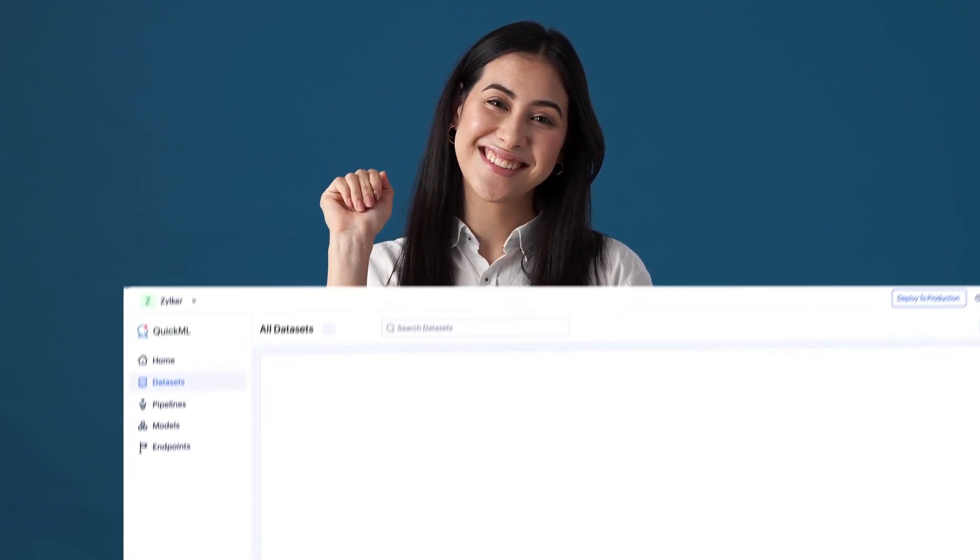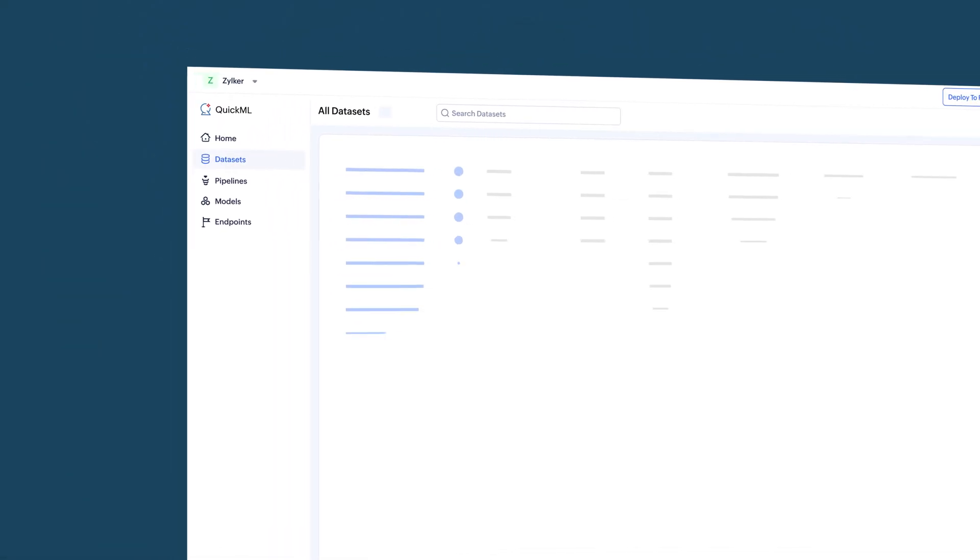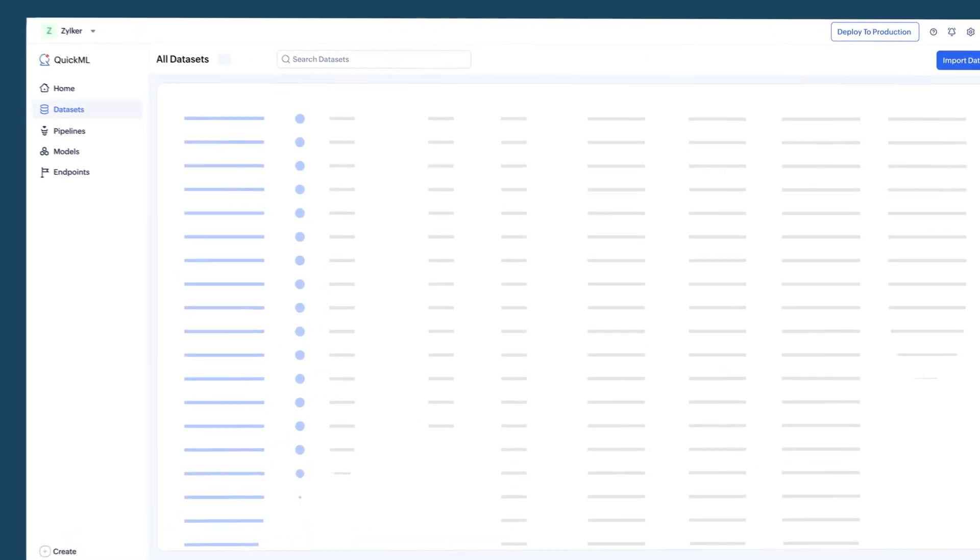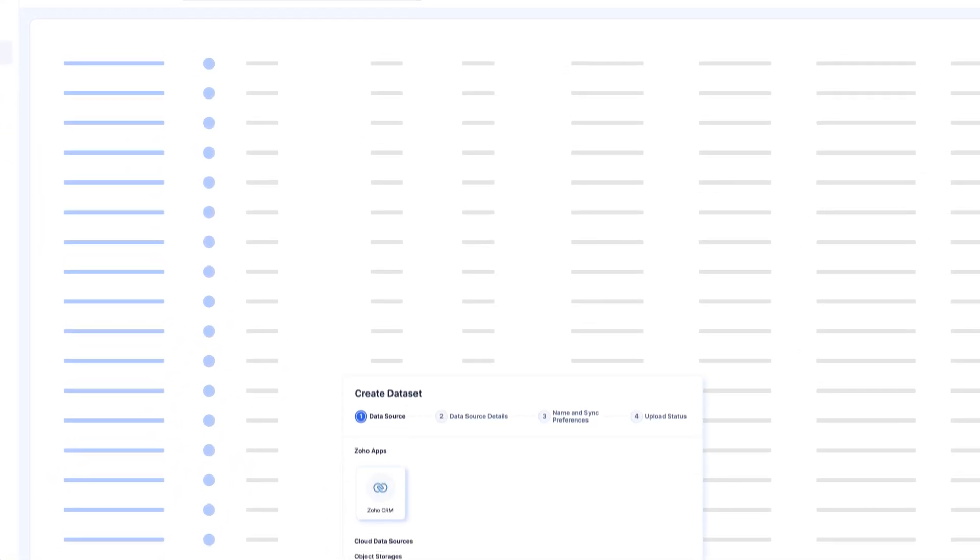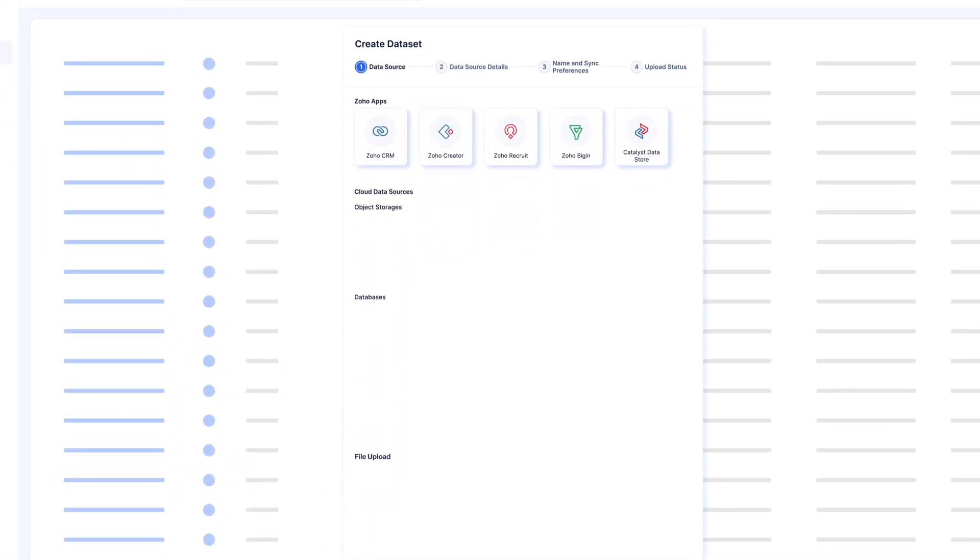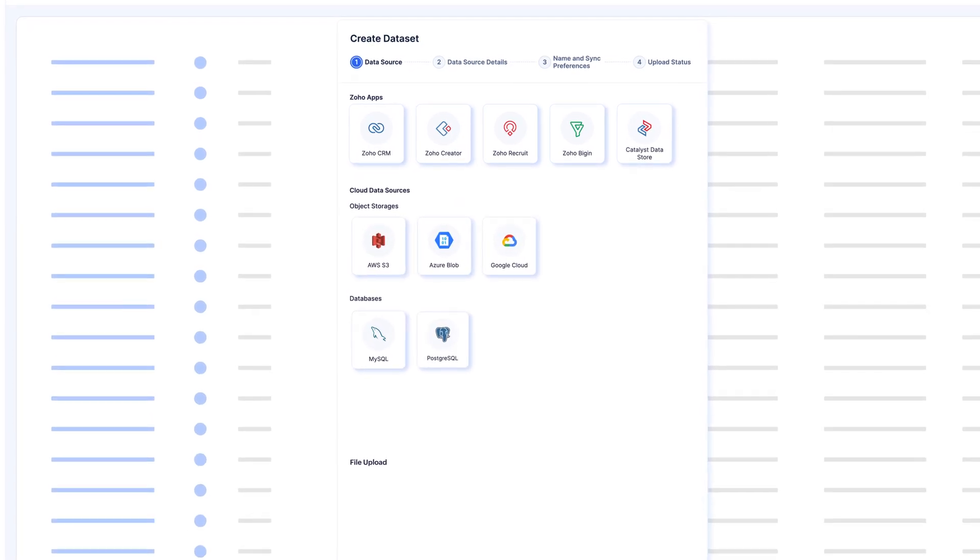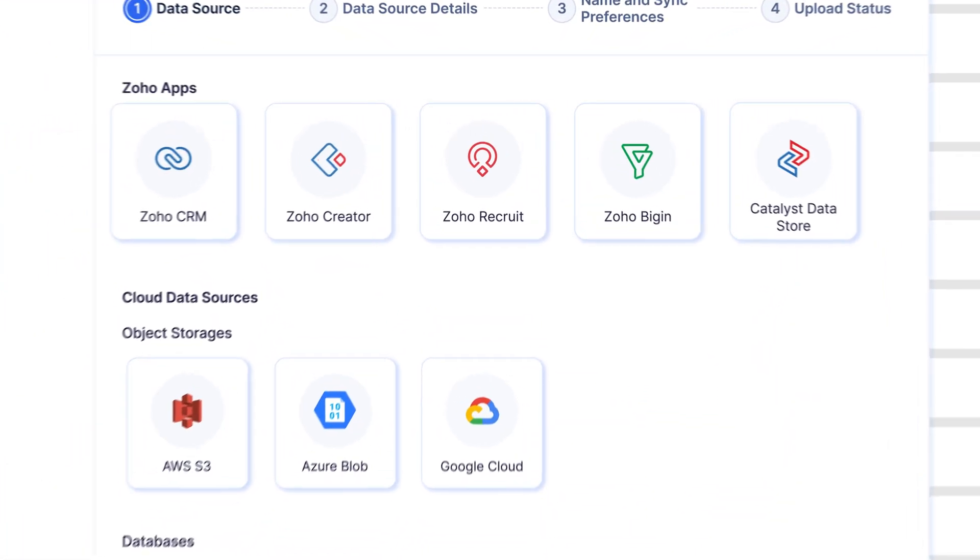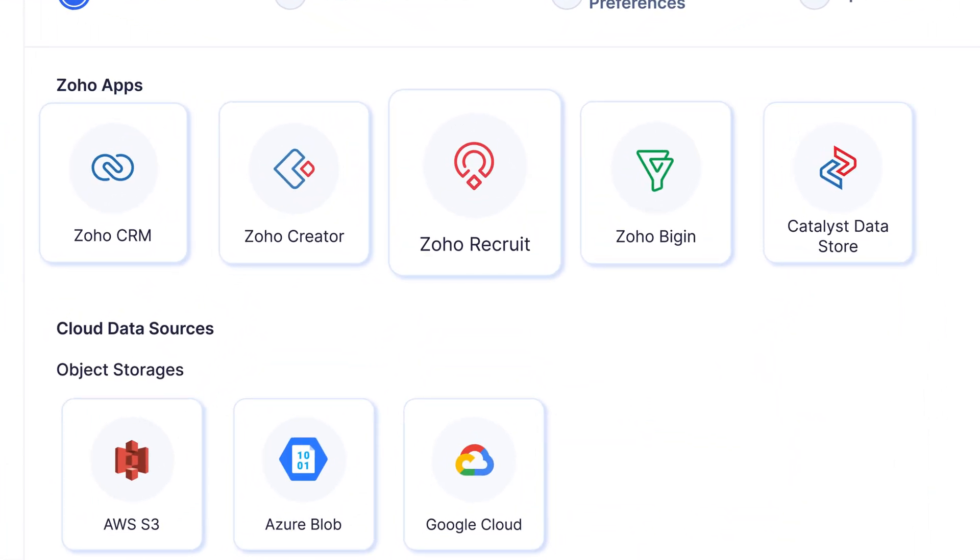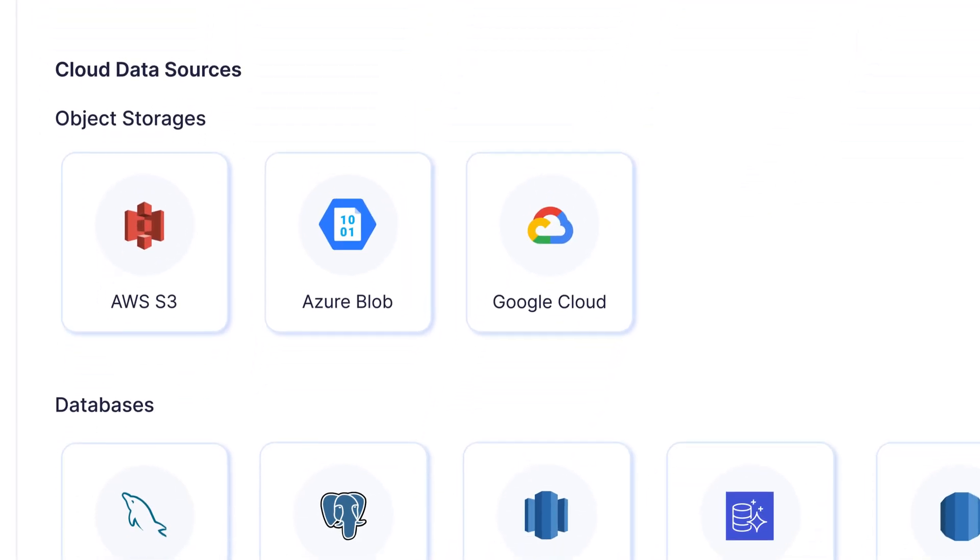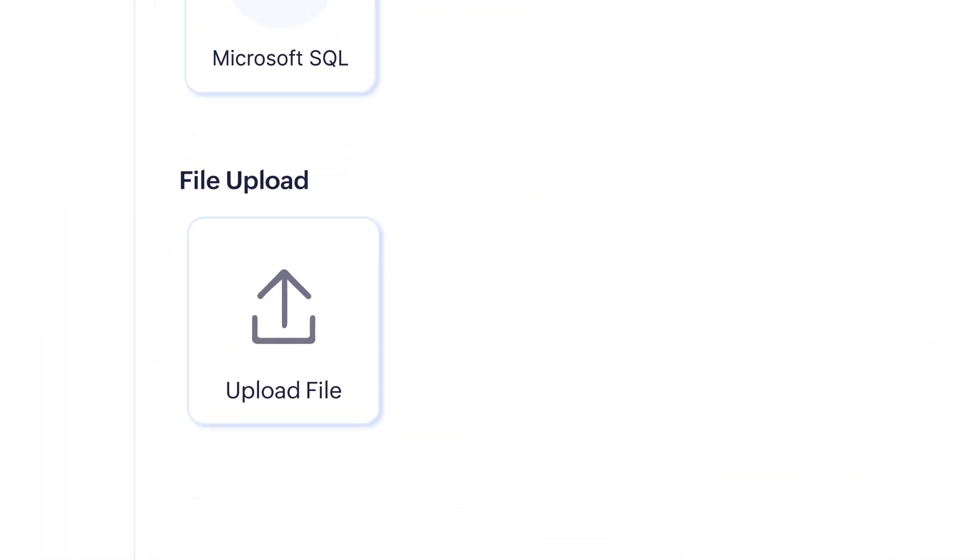Say goodbye to complex ML workflows. Like any successful machine learning model, the foundation is built on data. QuickML seamlessly connects to various data sources for effortless data loading throughout the Catalyst console. You can ingest data from Zoho products or third-party sources like AWS S3, Google Cloud Storage, Azure Blob Storage, or even local file systems.